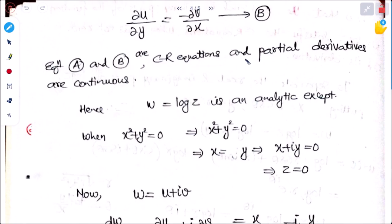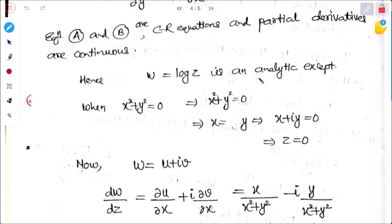The partial derivatives are continuous, hence w = log z is an analytic function. We need to check the exception point: x² + y² = 0 means x = 0 and y = 0, i.e., z = 0.